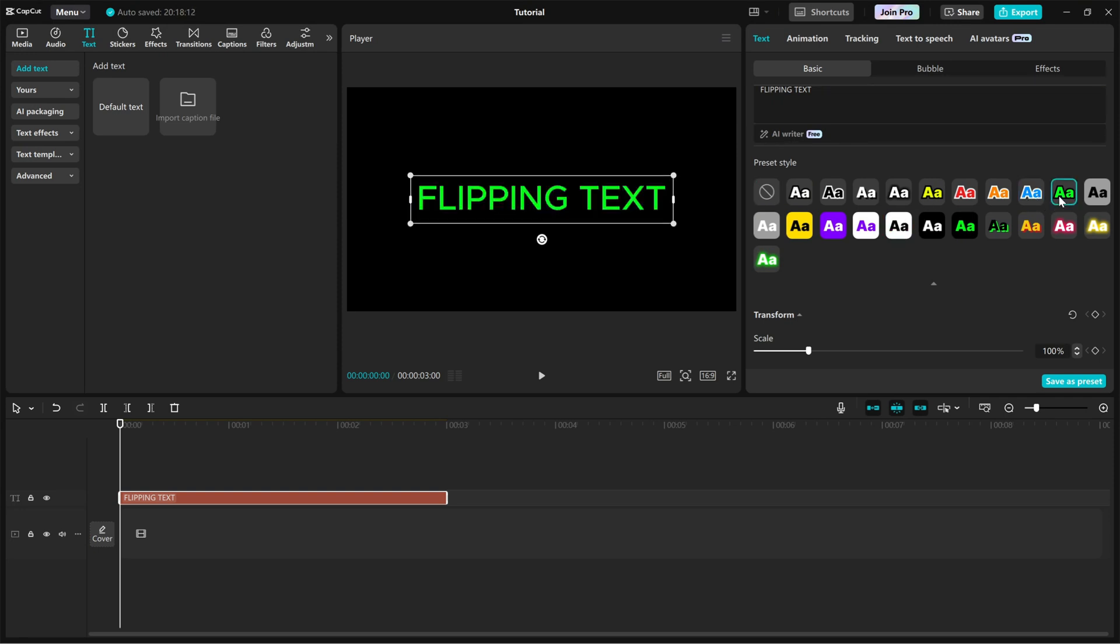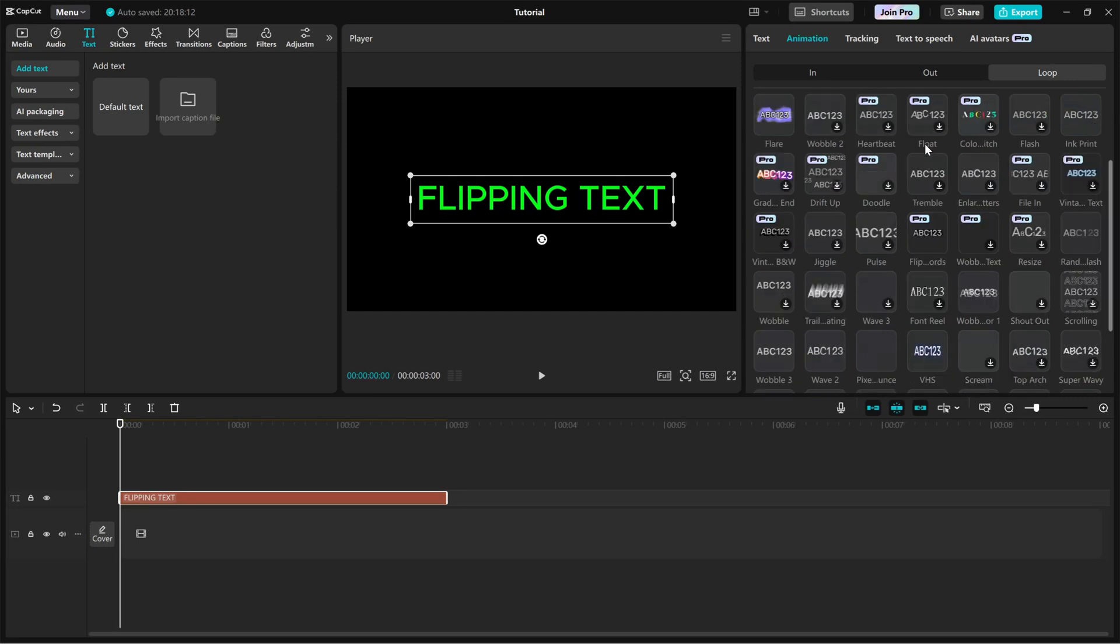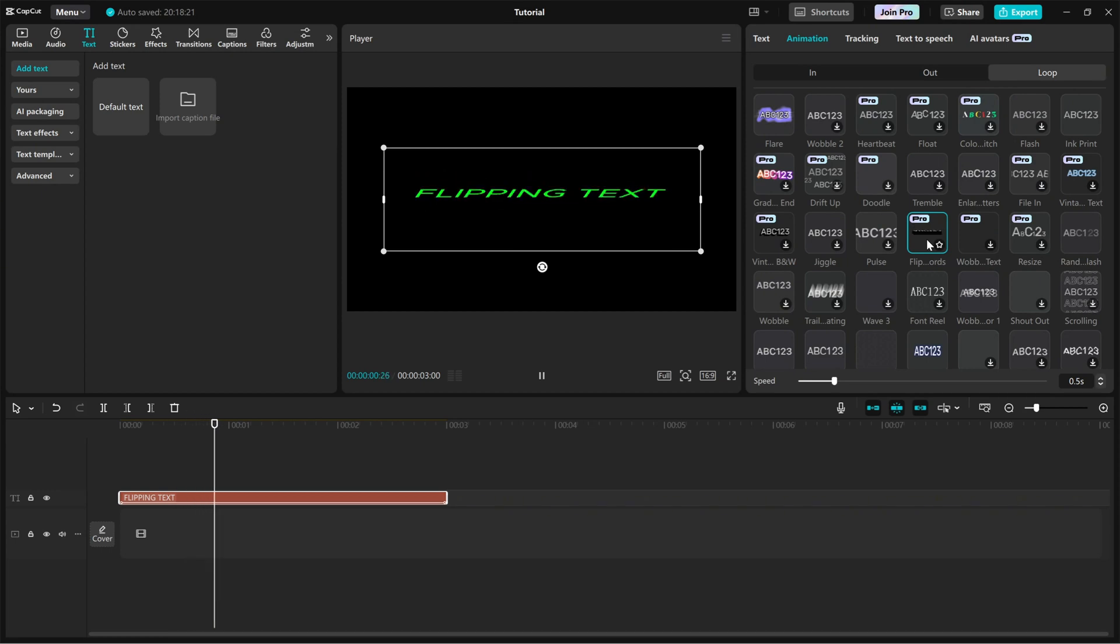Now, head over to the animation tab and click on the loop tab. Search for flipping words and apply it to your text. This effect makes the text flip continuously, creating a smooth and dynamic animation.